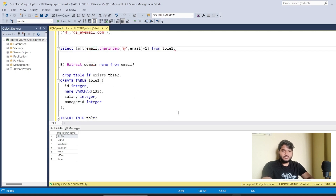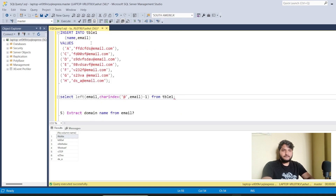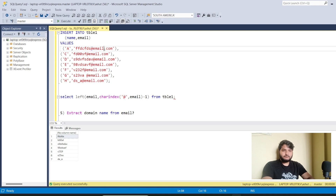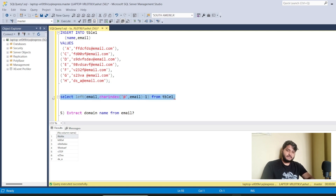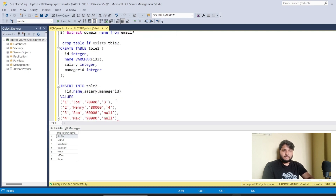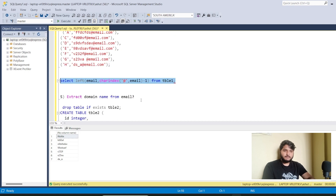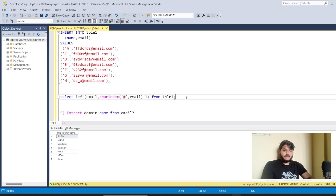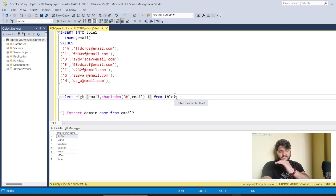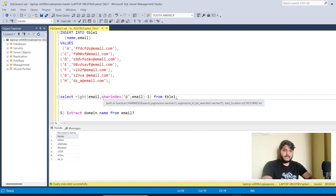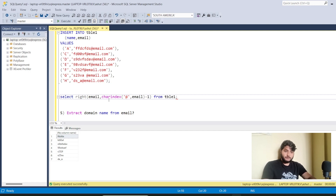We've successfully extracted all characters before the '@' sign. Now, what if we want to extract the domain name — characters after the '@' sign? Some email IDs might be from Gmail, some from Yahoo. For this we use the RIGHT function combined with LEN. Simply using RIGHT alone won't work directly, so we need to calculate how many characters to take.